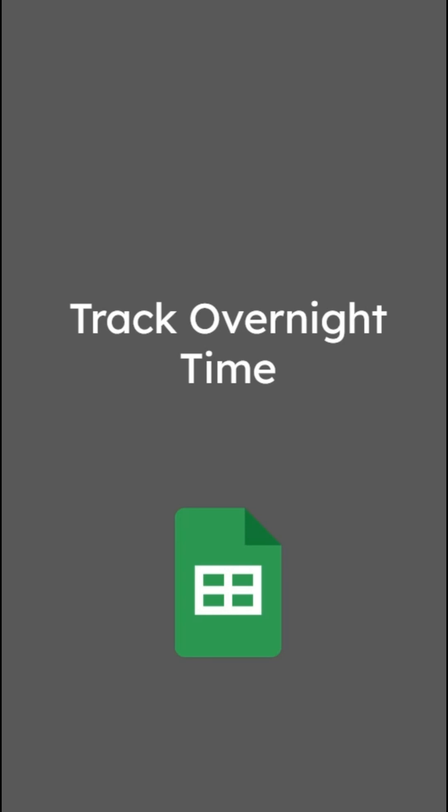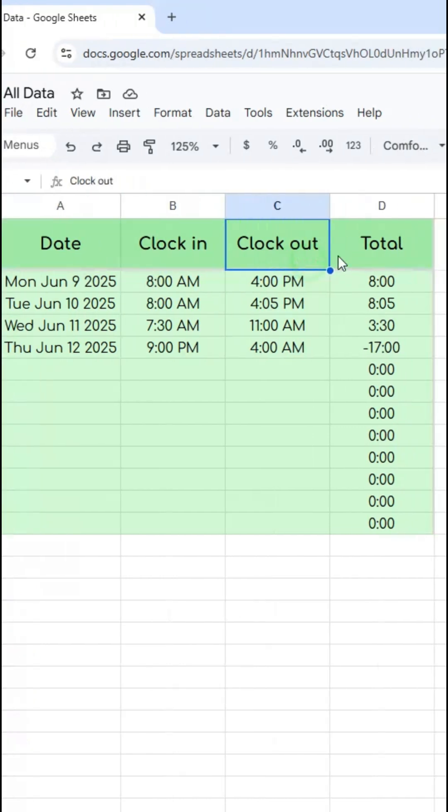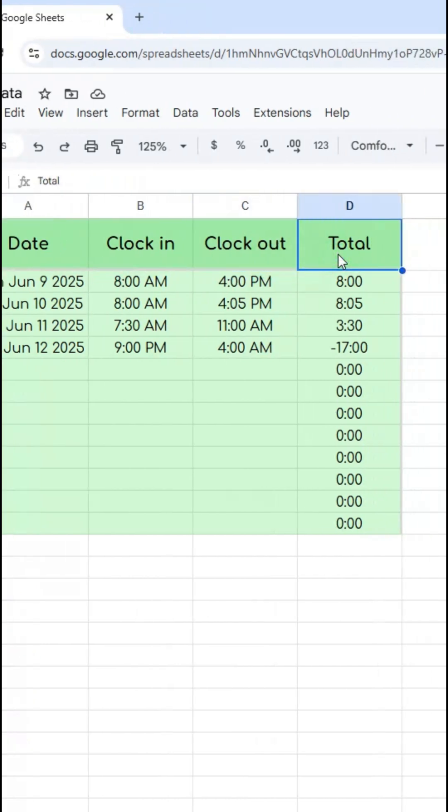Here's one way to track hours overnight. So here in my spreadsheet, I've got a simple time tracker with a date, time in, time out, and total worked.